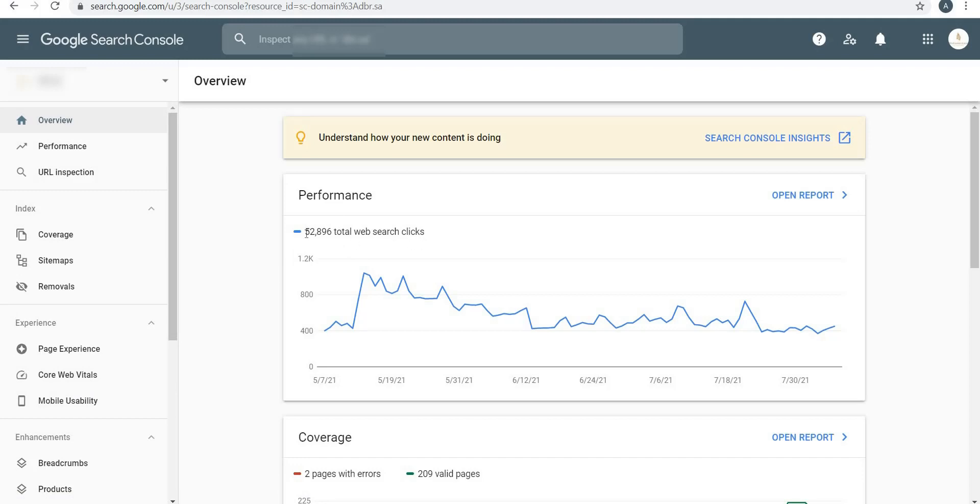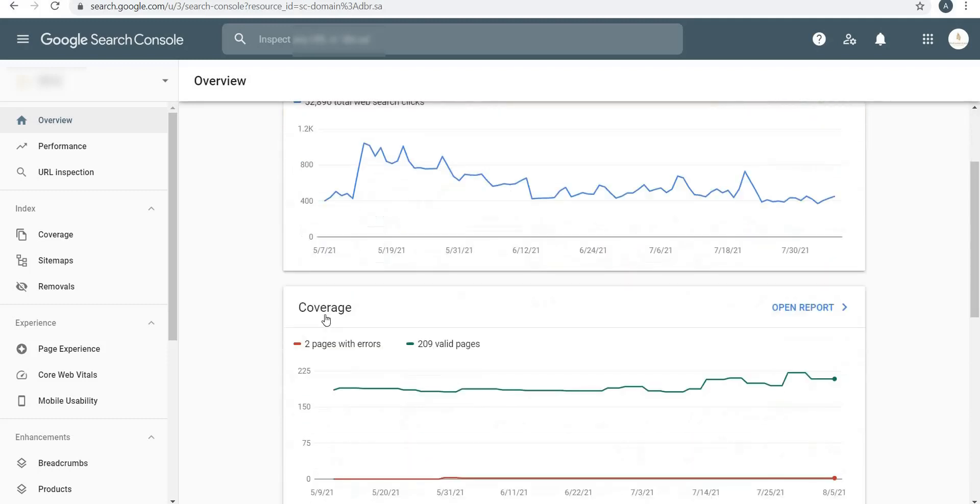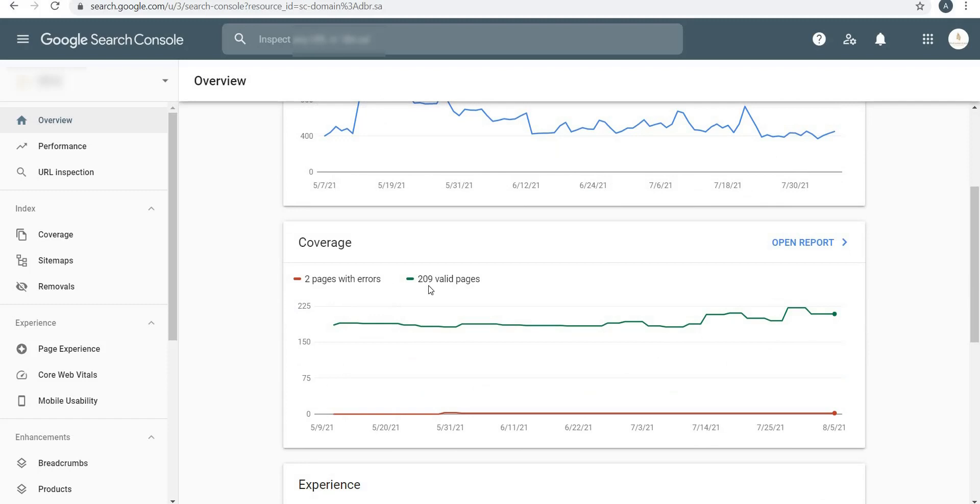You will see the performance of your total web search clicks. So you'll see over here 52,896 is the number of web search clicks of this website. Under Coverage you will see I have 209 valid pages and two pages with errors.